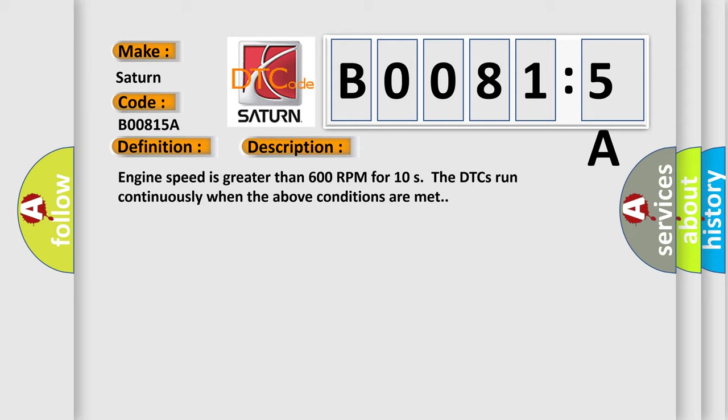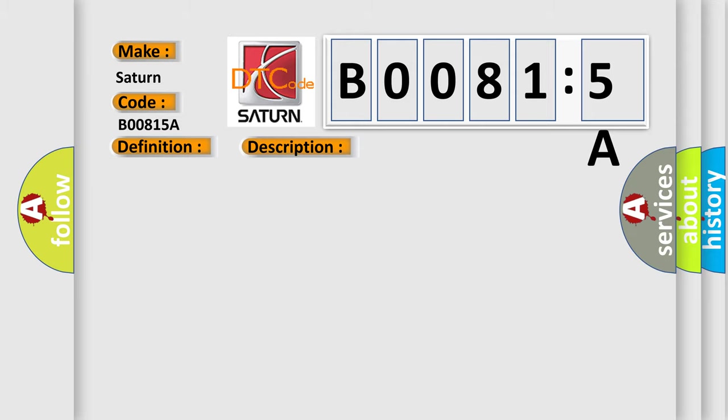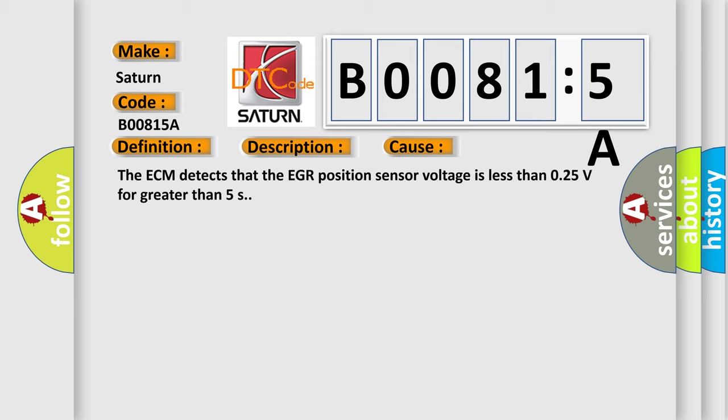This diagnostic error occurs most often in these cases: The ECM detects that the EGR position sensor voltage is less than 0.25V for greater than 5 seconds.